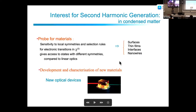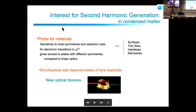SHG is also important for creating new optical devices and expanding available laser frequencies. For instance, a green laser pointer uses second harmonic generation — doubling the frequency from red to green. That is the simplest application of second harmonic generation.